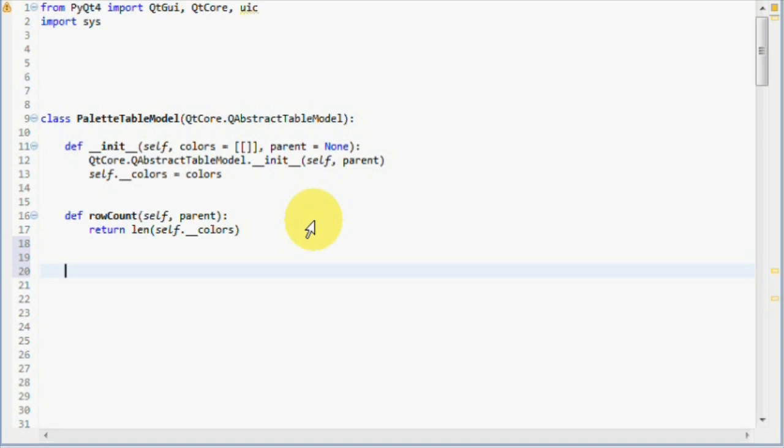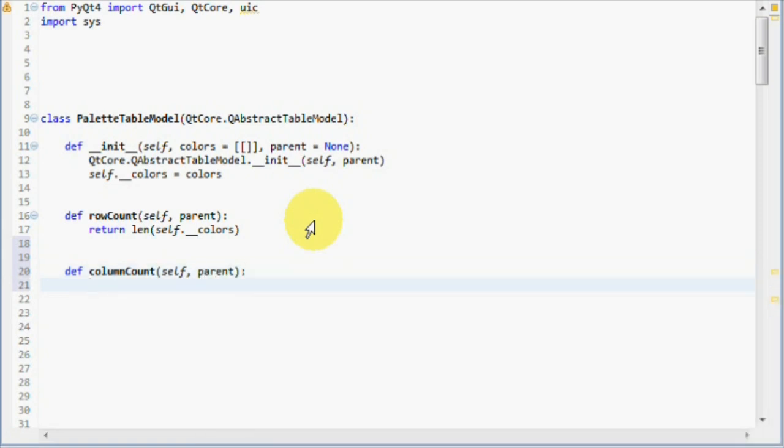So just like the row count method, we have to implement something called column count. The column count will return the amount of columns in each row, so the table view can display the correct data in a two-dimensional fashion. This is how the function looks like.